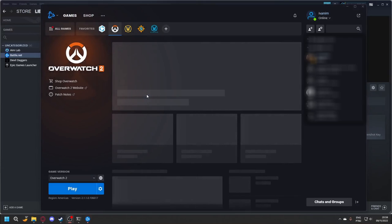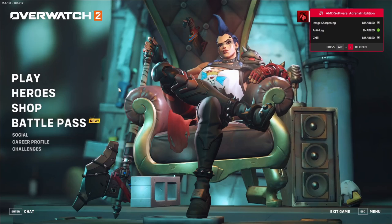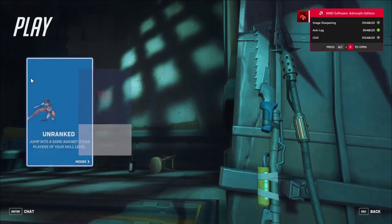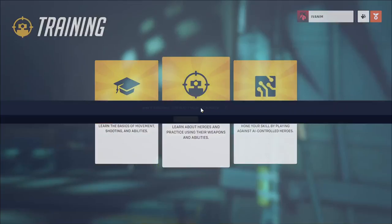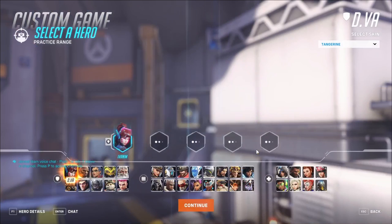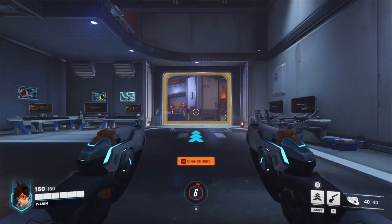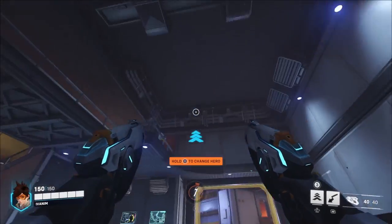Connect your controller and open Overwatch. Once the game opens, hit play. Go to training and practice range, select any character, then use the controls to see if everything is working.